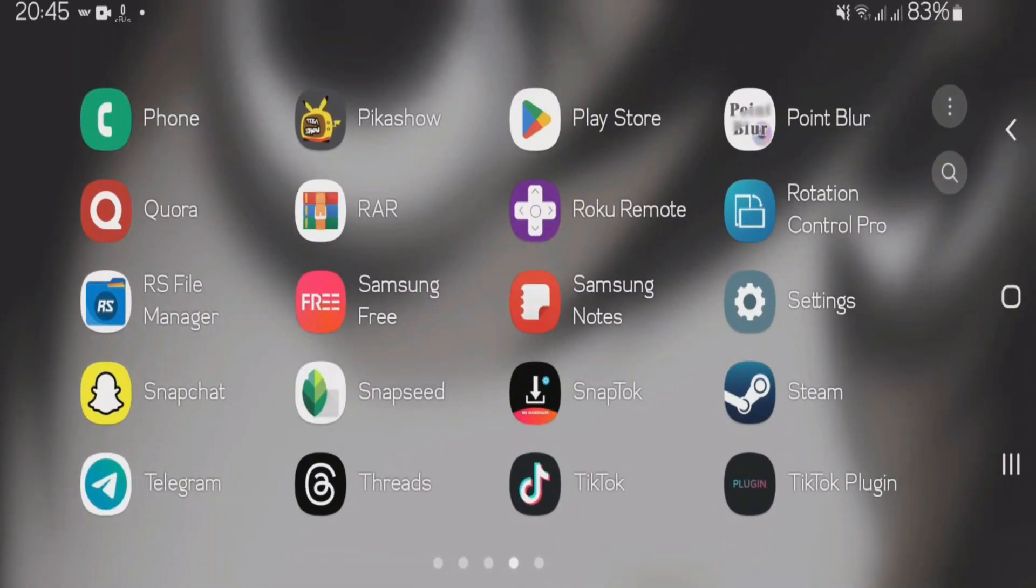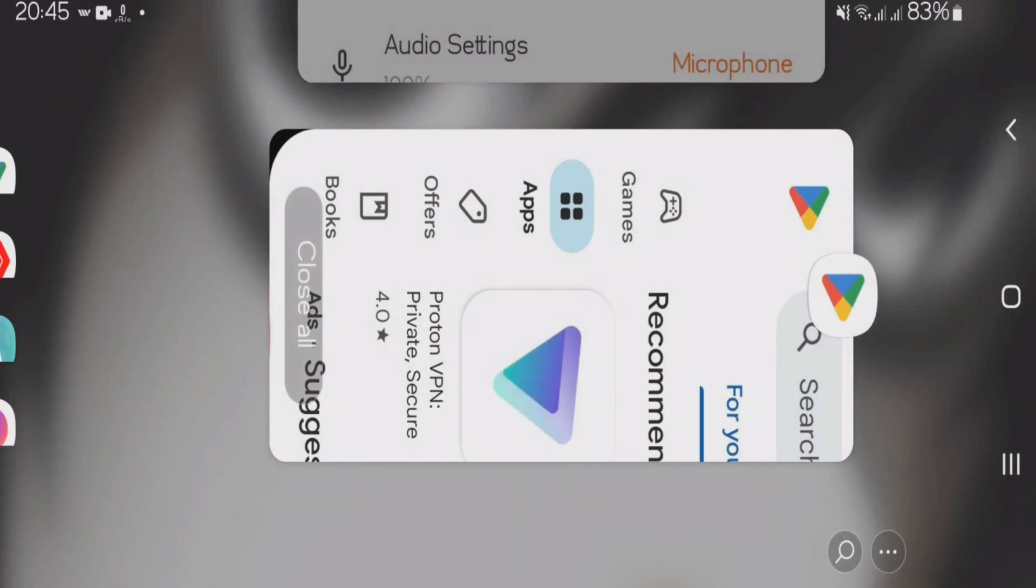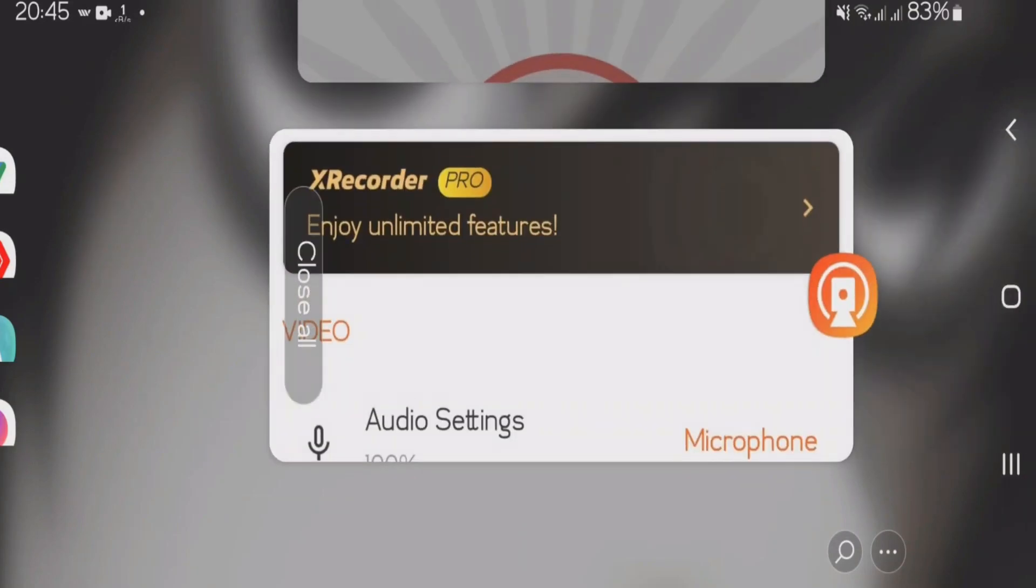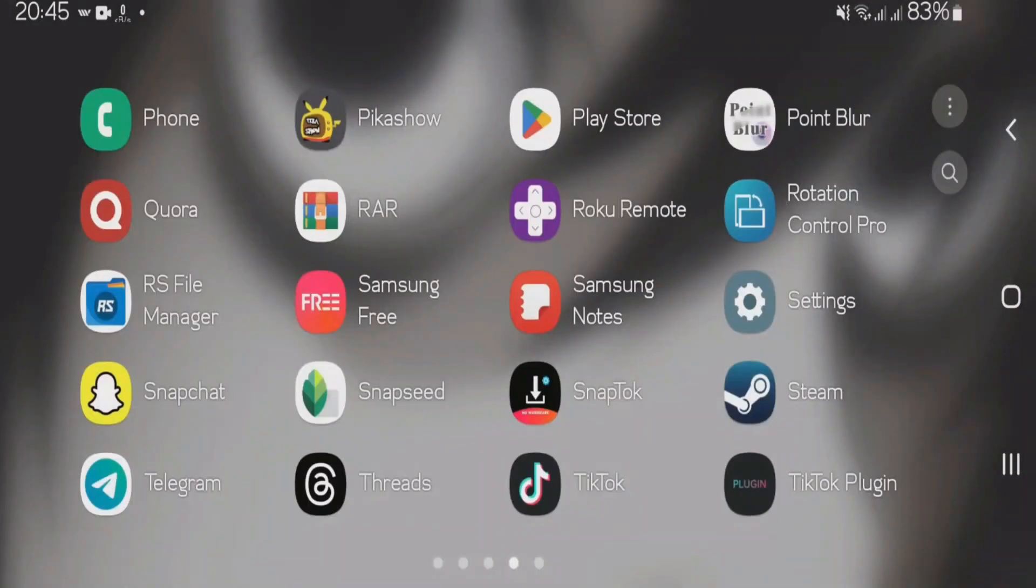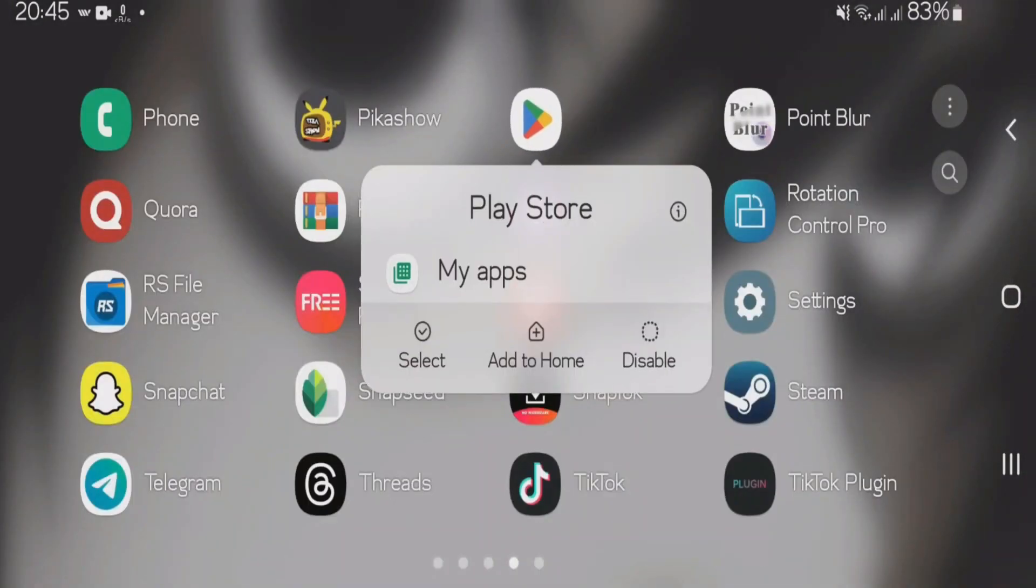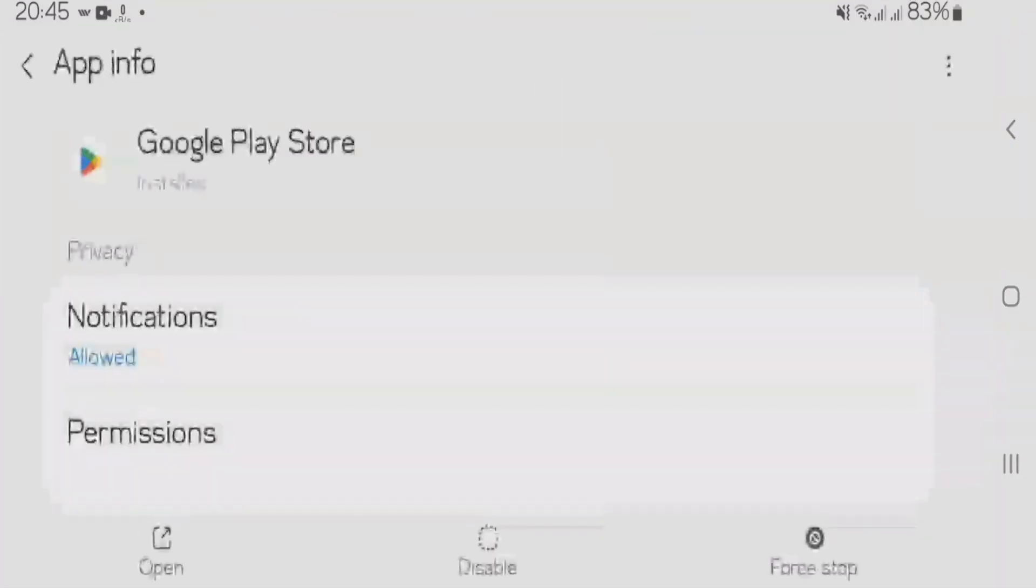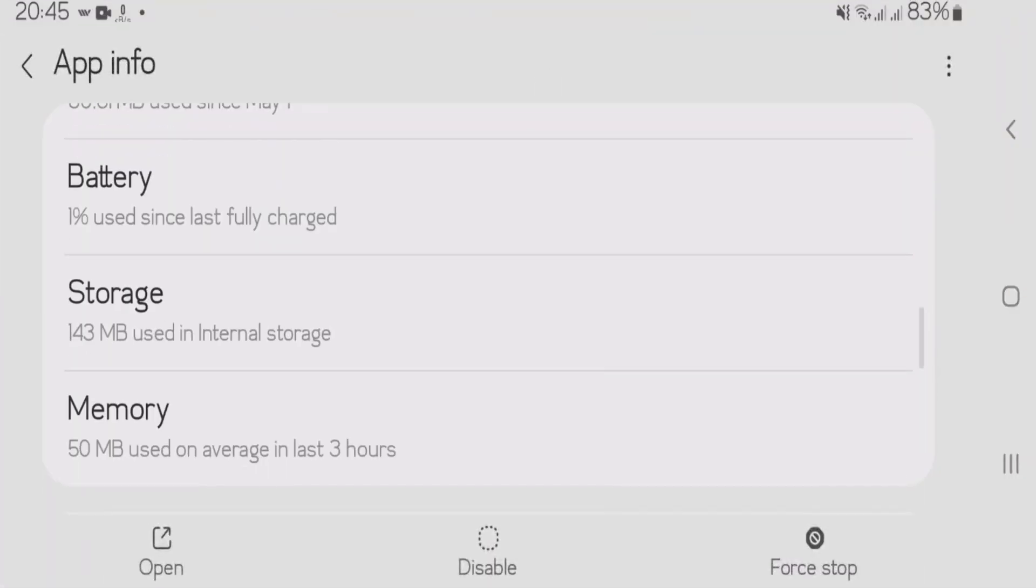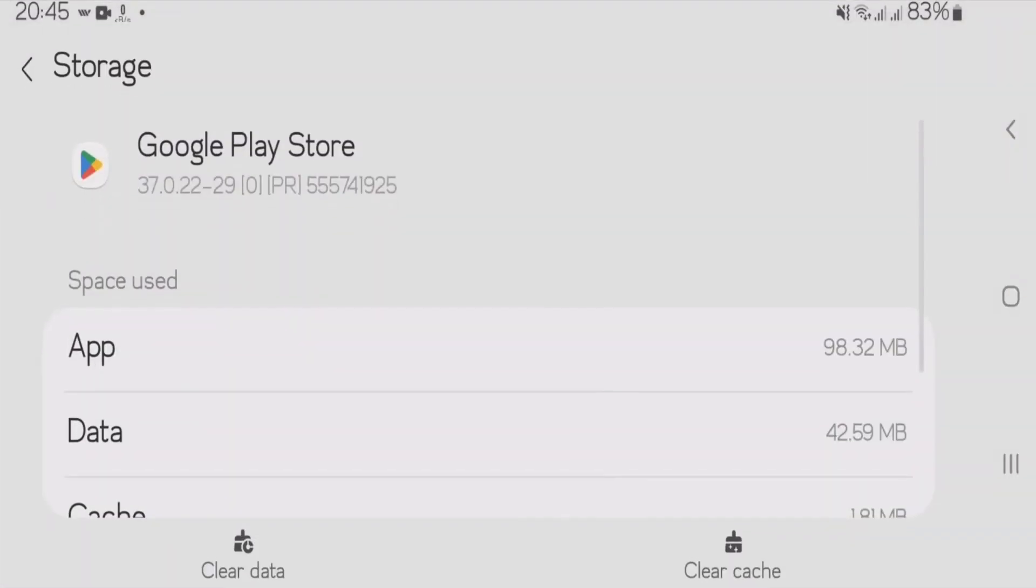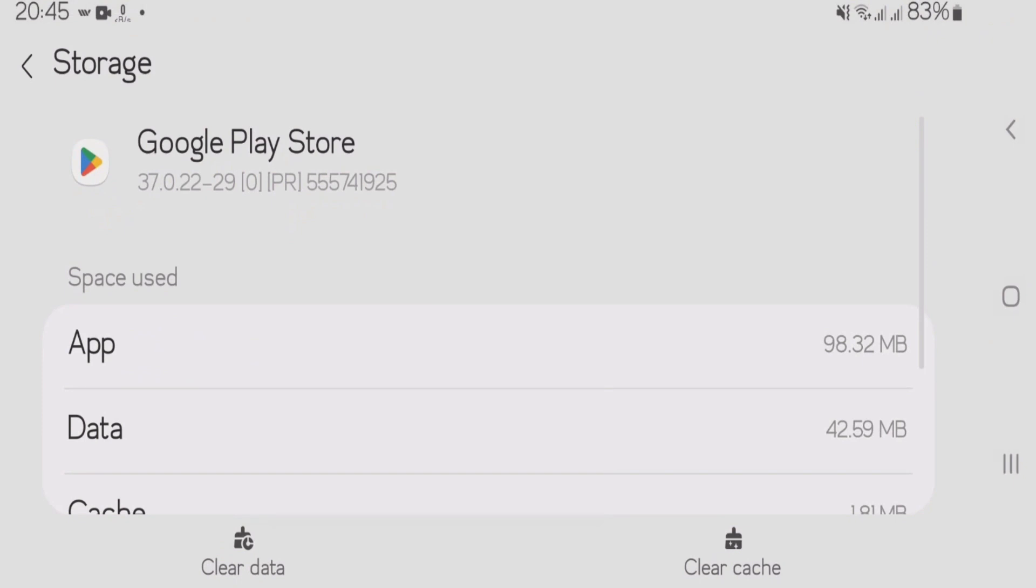Now what I'm going to do is just exit the Play Store and we're going to long tap on the Play Store and tap on this i button. Scroll down, go to storage and tap on this option called clear cache. Okay, go back.